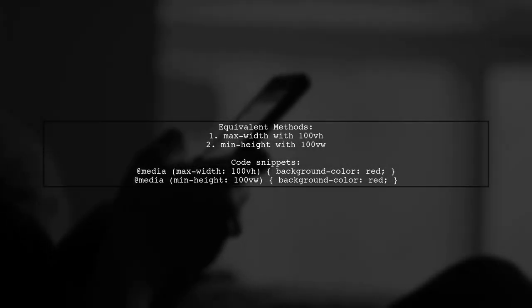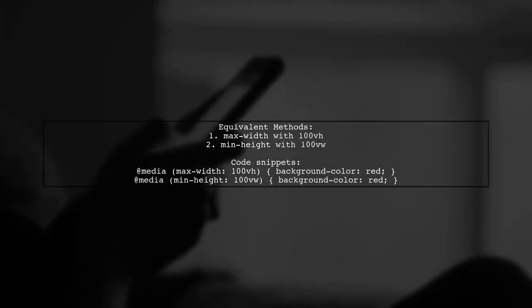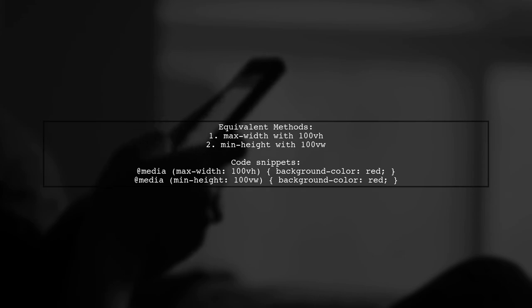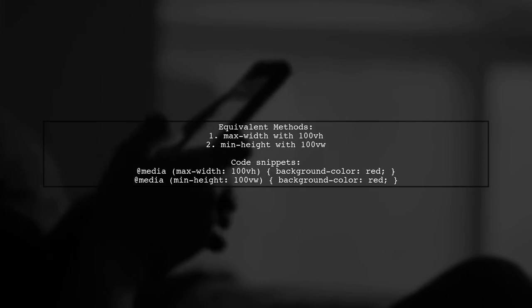Alternatively, you can achieve the same effect using min-height with 100VW. Both methods are equivalent.